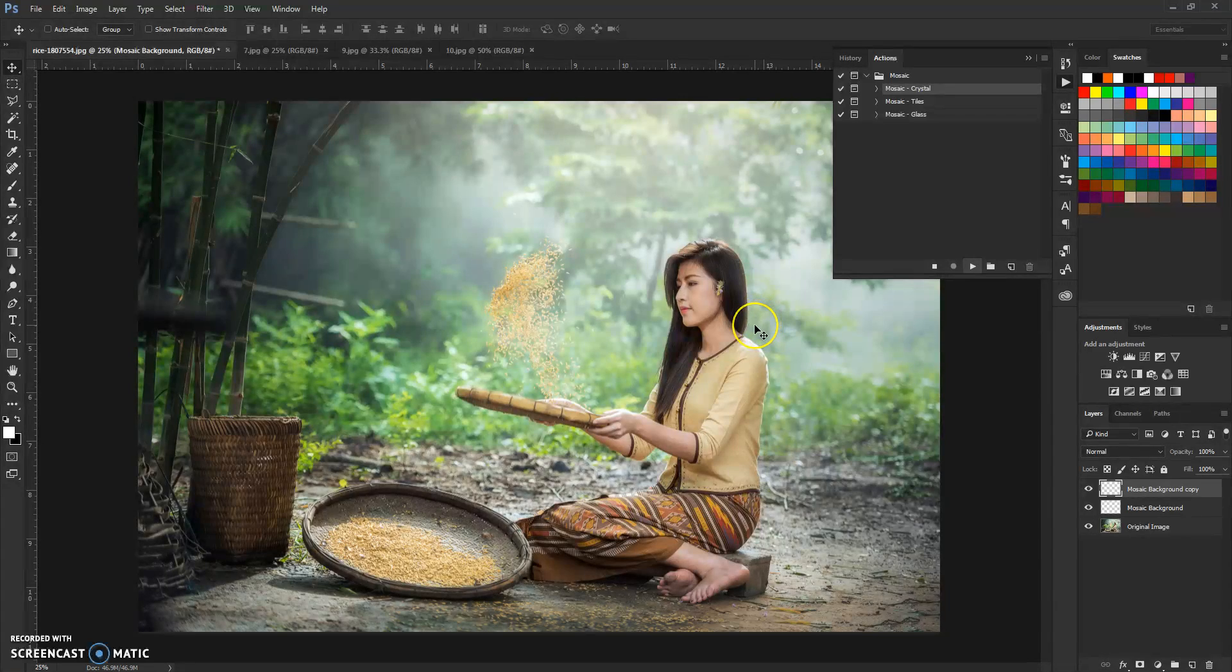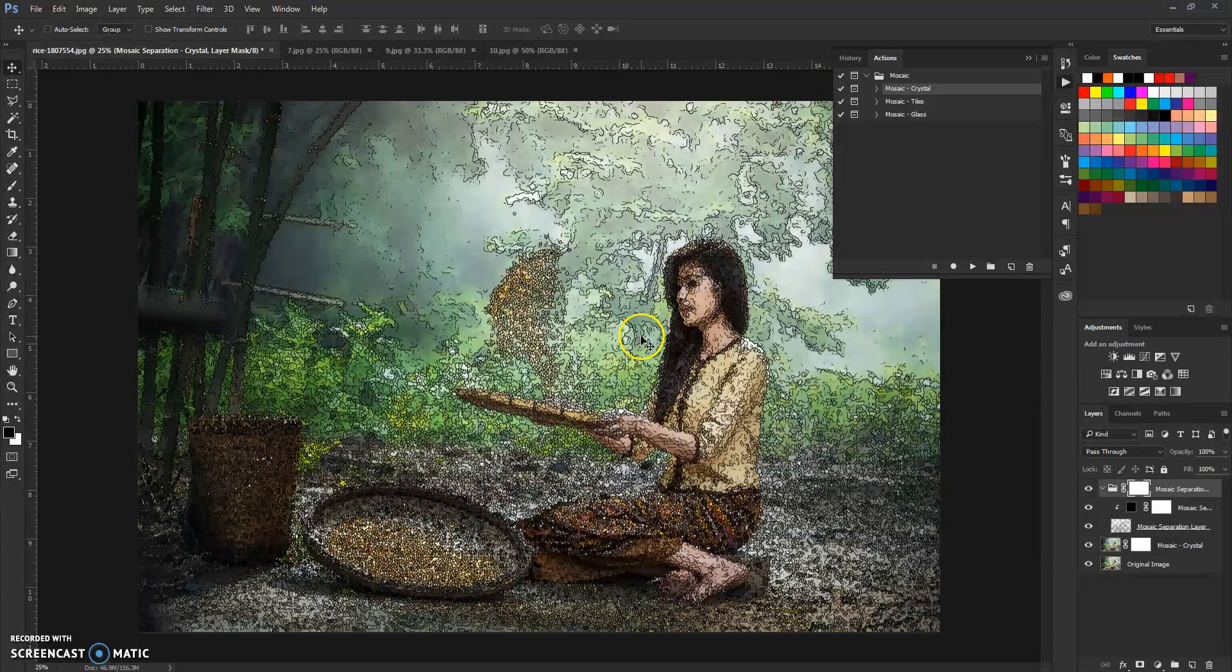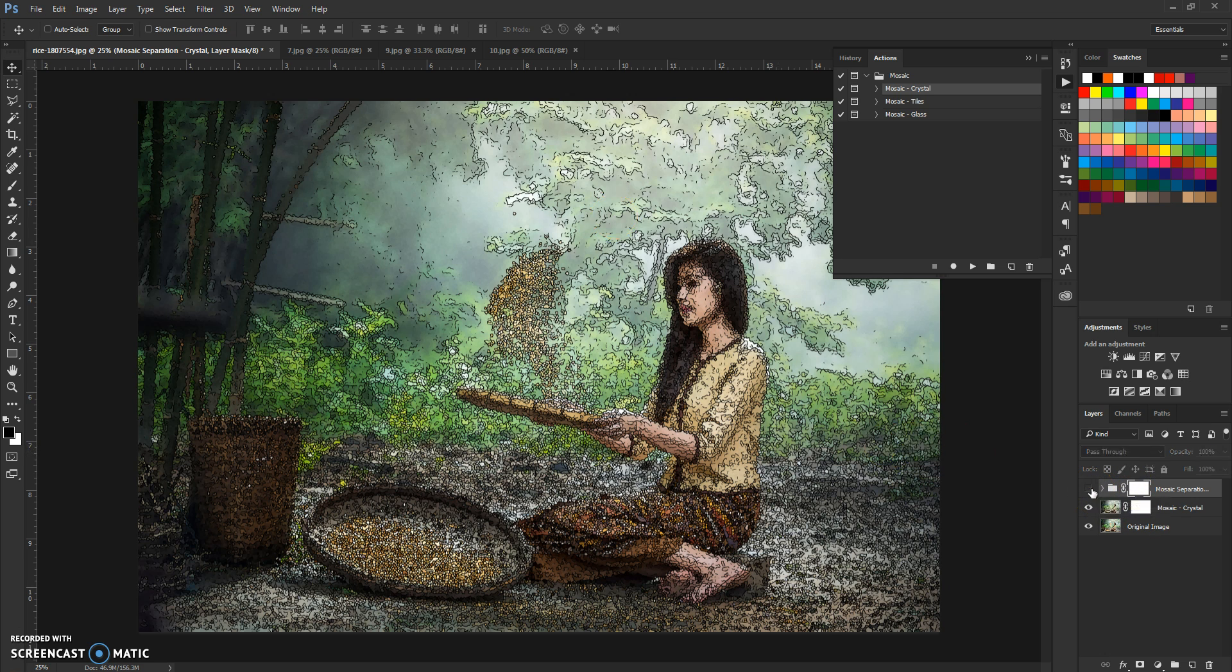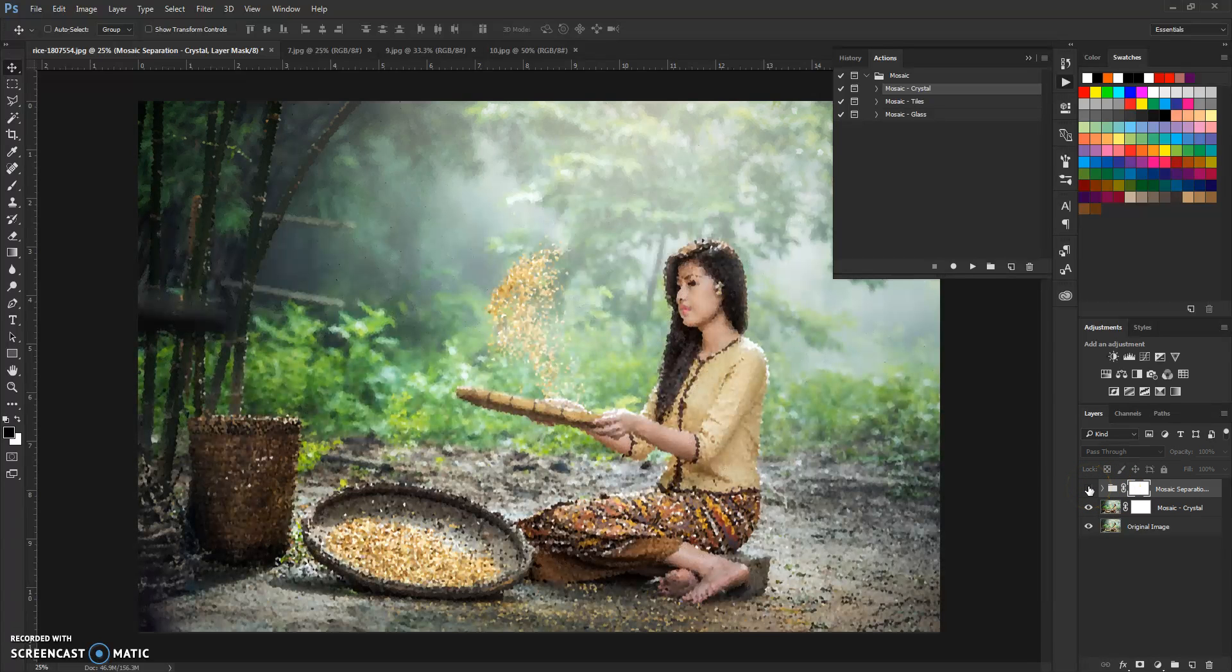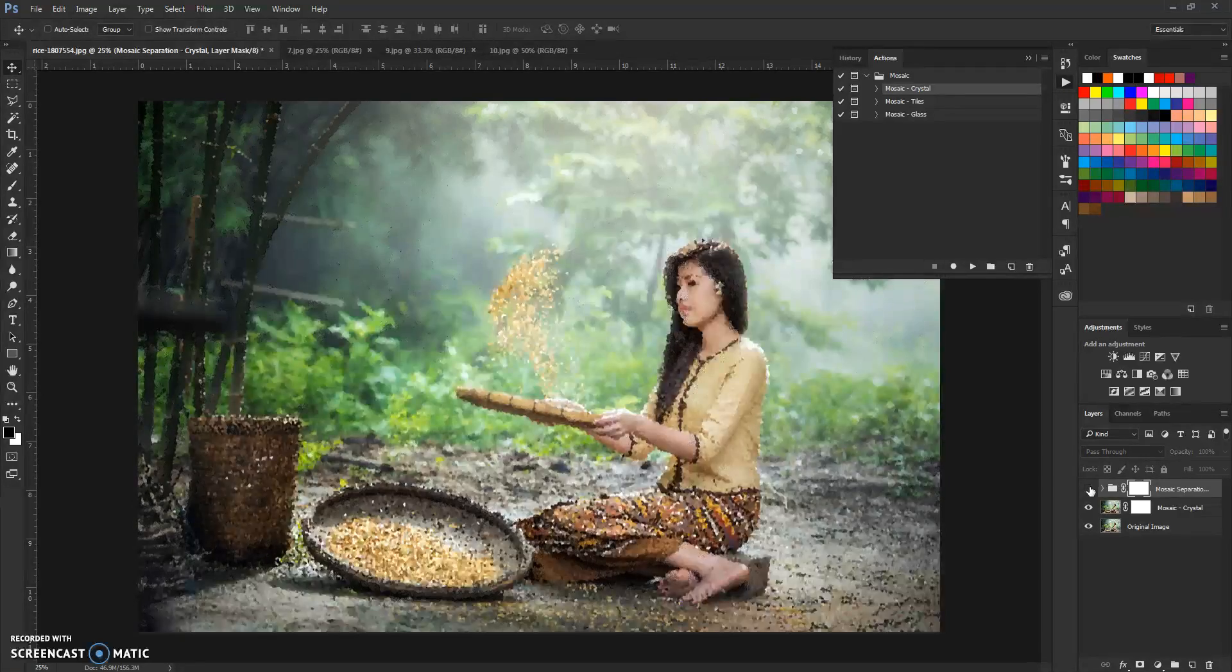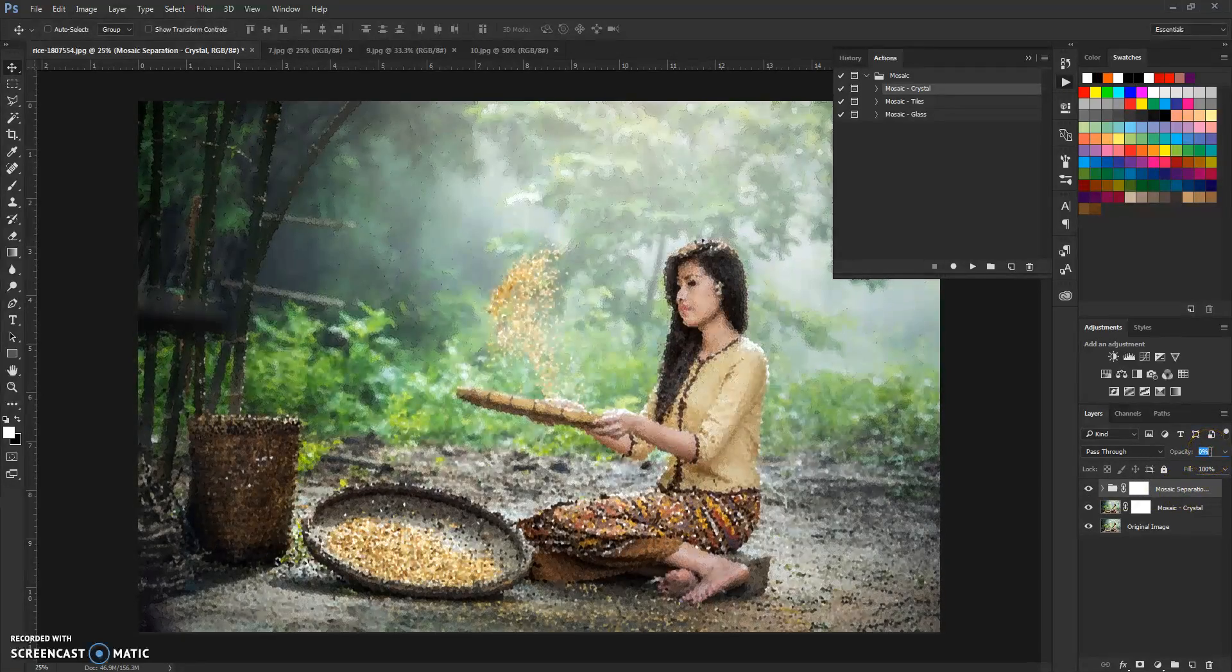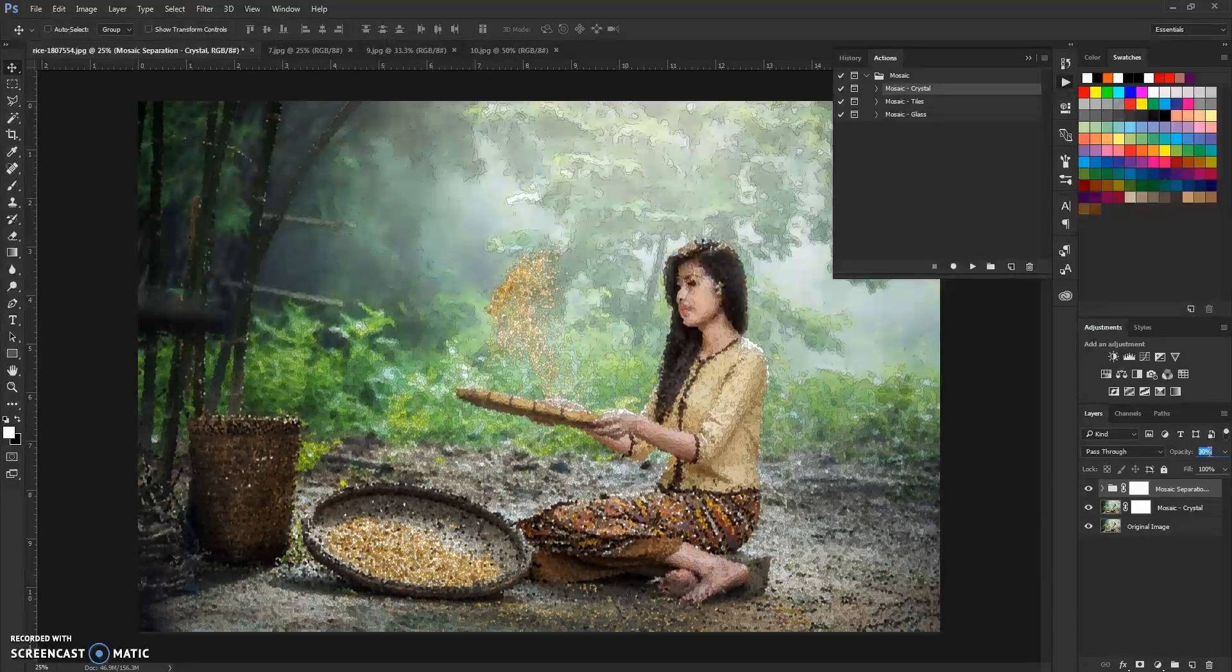Let the action finish. As you can see, the results are not always on point. For example, these outline lines are too dark. But you can turn them off if you like by pressing here on this eye icon on mosaic separation crystal. You can hide them or you can change the opacity. Just select this folder and change the opacity of that group.